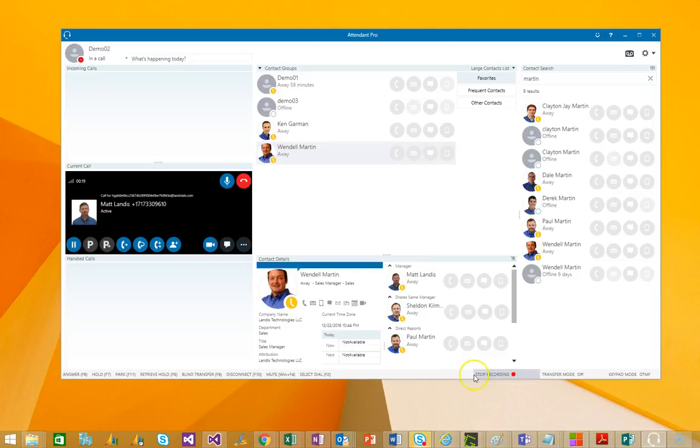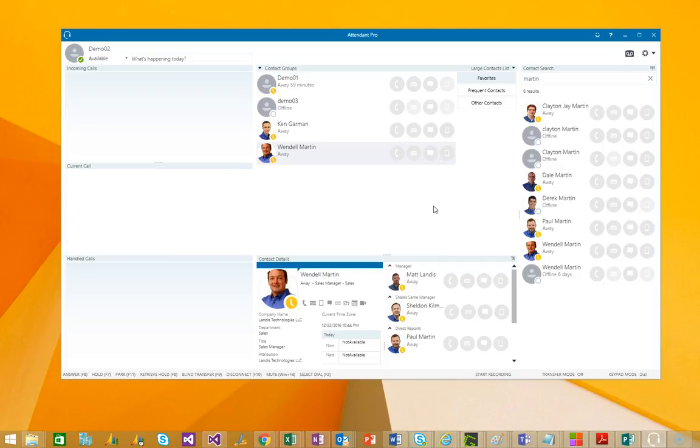It also brings call recording. This call is being recorded automatically. All that needs to be done is just pick the phone up. Another thing that Attendant Pro will allow you to do is communication-enabled business processes where when a call comes in, it can pop up relevant information about that caller. And this can be driven by phone number, the caller name, or the call queue that called in and more.